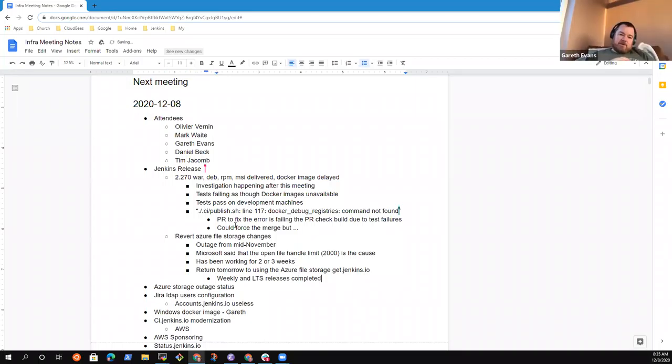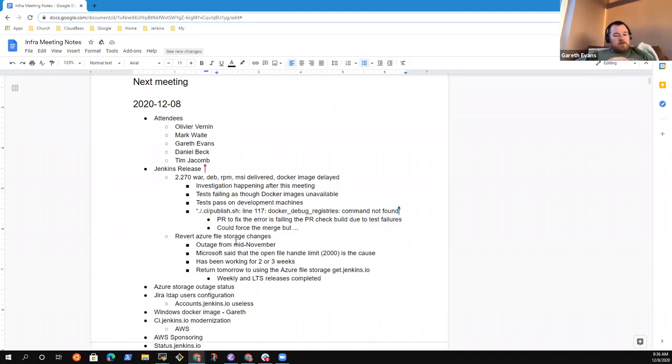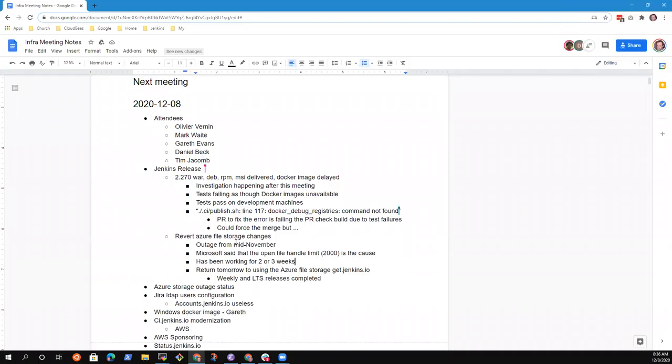I mean, yeah, we could force merge. The PR isn't actually going to be tested, because it's a change to the published script, and we don't run the published script as part of the PR. So you could just merge that. Yeah, you're wasting your time then. Yeah, if it's not testing it.